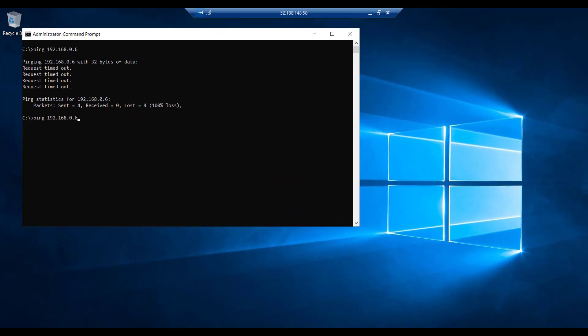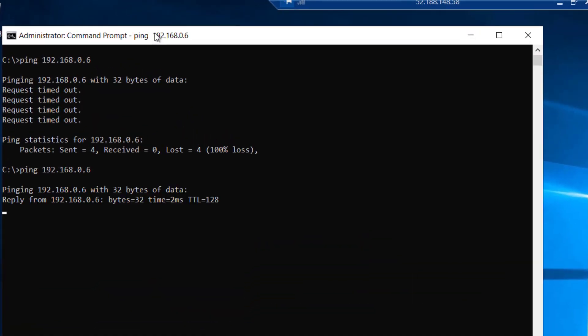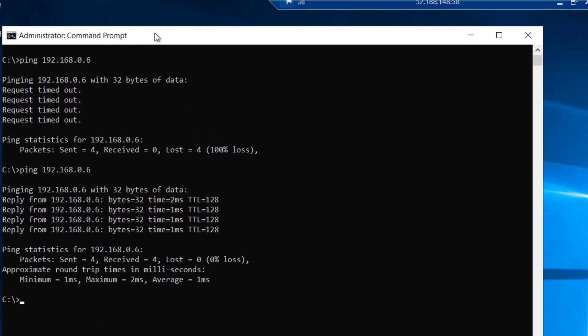Having made those firewall rule changes on Windows Server 2, we return to Windows Server 1 to attempt our ping again. I enter the ping command, and this time you will see that we get a response from Windows Server 2.